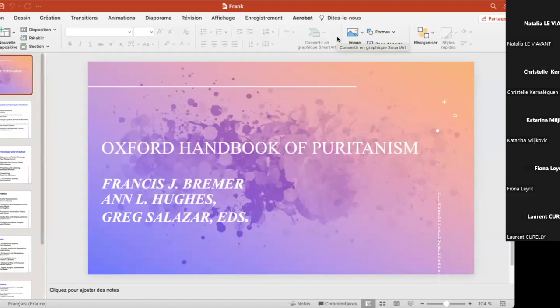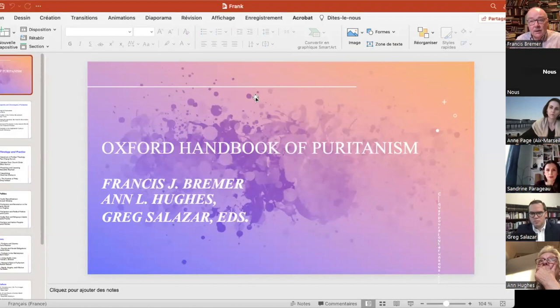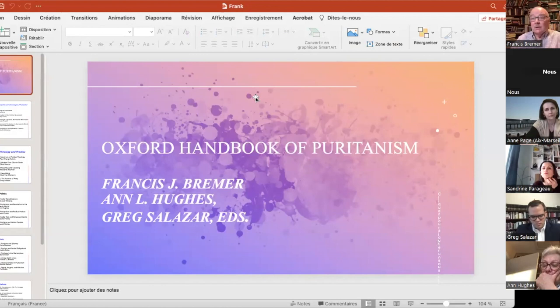This is going to be a fairly large book. There are going to be six sections, 31 different essays, and what I'm going to do is simply talk you through a little about this, give you an idea of what the essays are all about, so that you have a better idea of what you might want to ask questions about later.